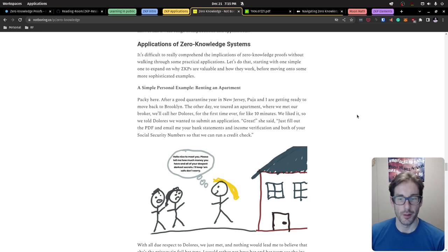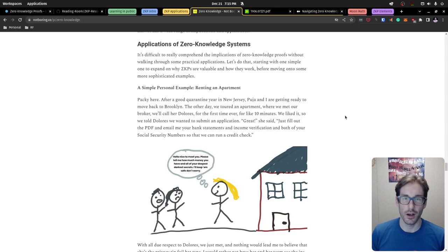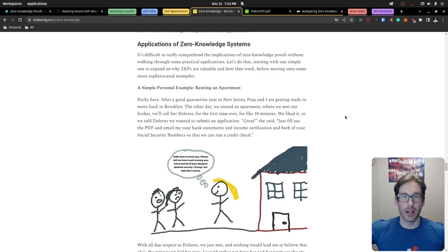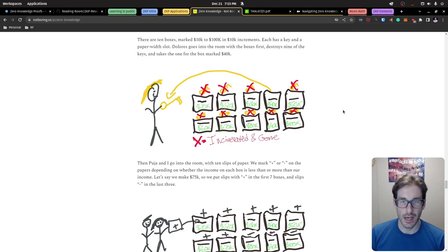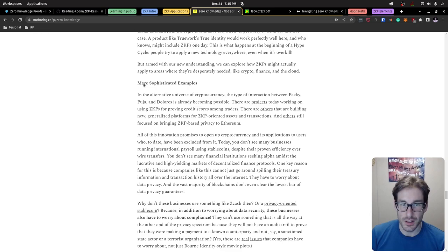One example is renting an apartment. If you want to rent from an agent who asks for 12 months of income statements, your social security number, birth date, and all the usual information — with zero knowledge proofs you wouldn't have to share all that. Instead you'd say: 'What are the specific criteria I need to meet?' and then prove you meet those criteria without actually sharing the underlying data. The blog post walks through a simple way of doing this.